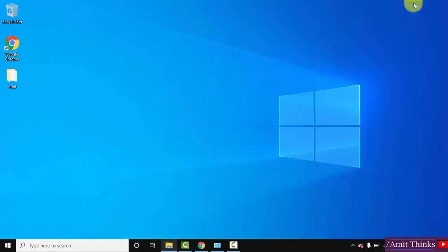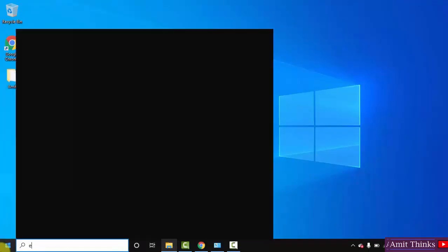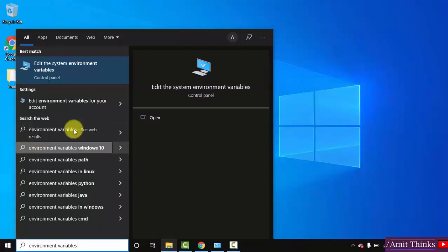Minimize. Now let us go to start and set the path. Go to start, type environment variables. Here under edit the system environment variables, click on open.